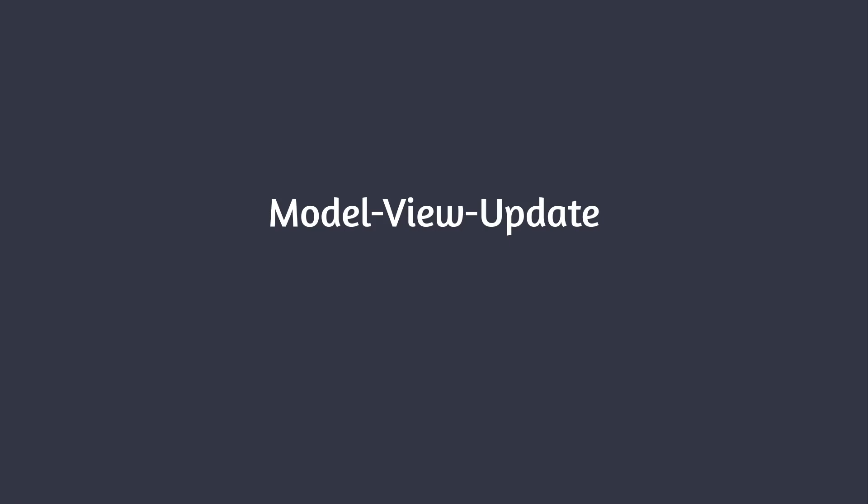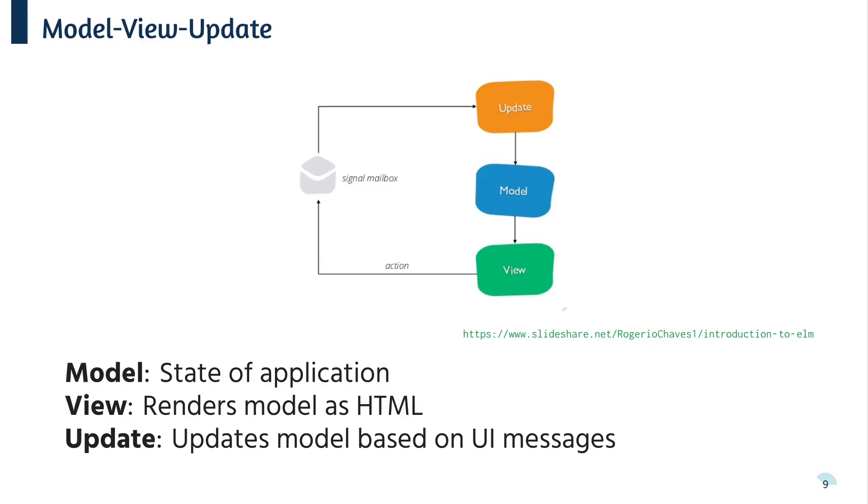Okay, so let's have a bit more of a look at what model view update actually is. So in an MVU application, the state of an application is contained in a data structure called the model. The view function renders the model as HTML. Interactions with the page can then produce messages which are processed by an update function which then produces a new model.